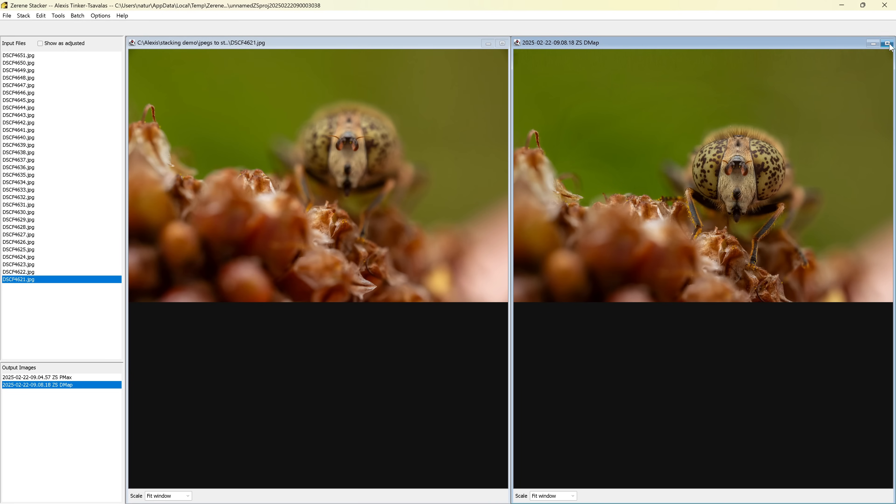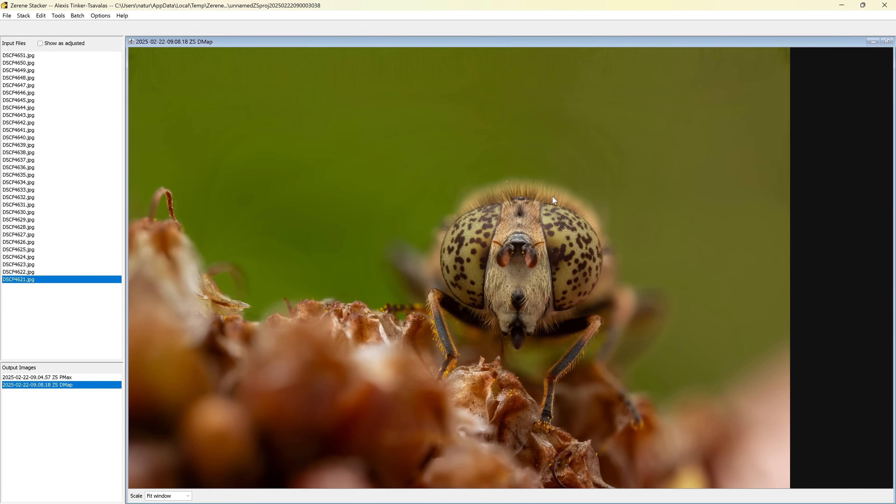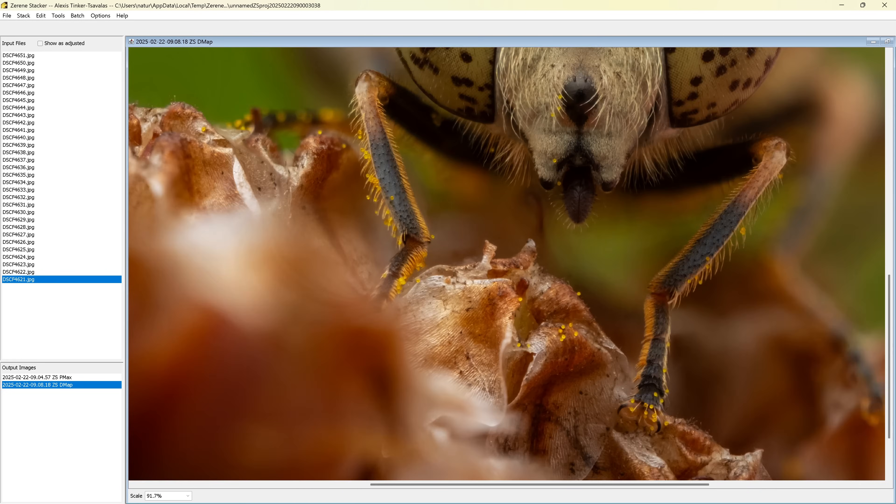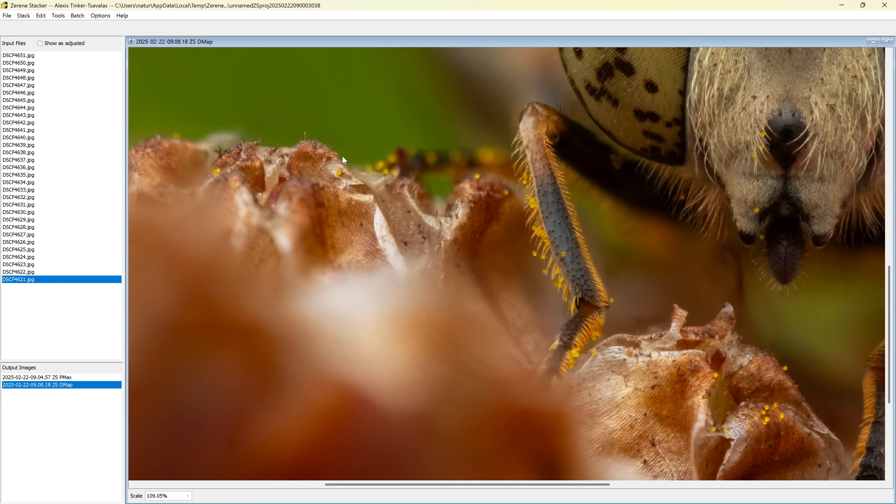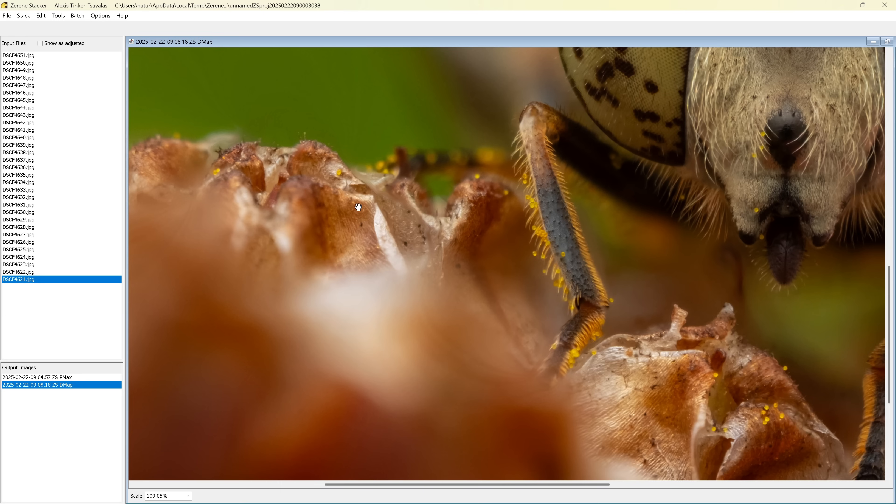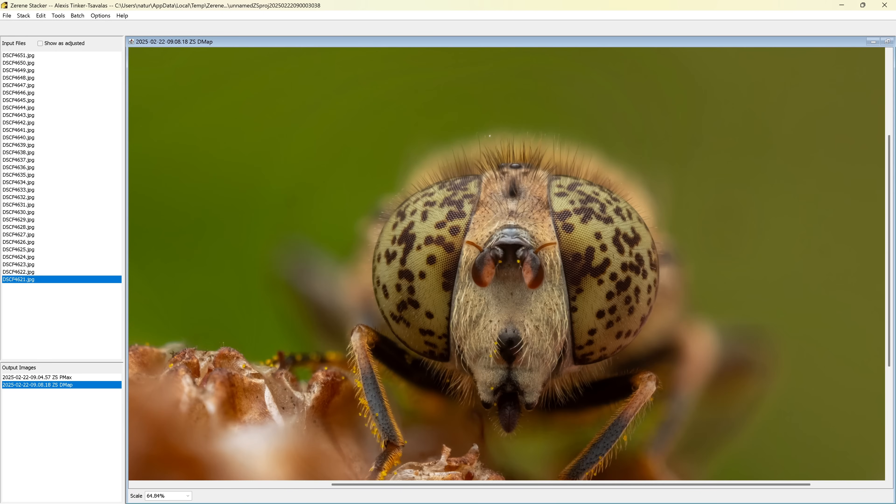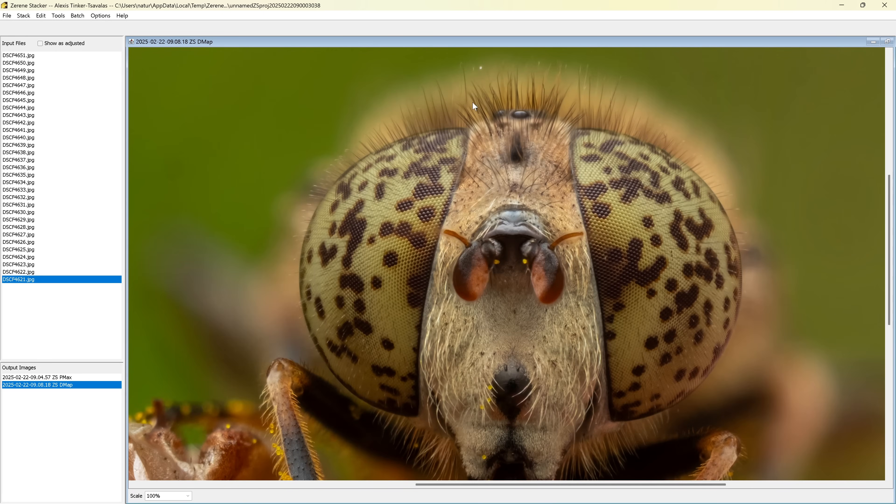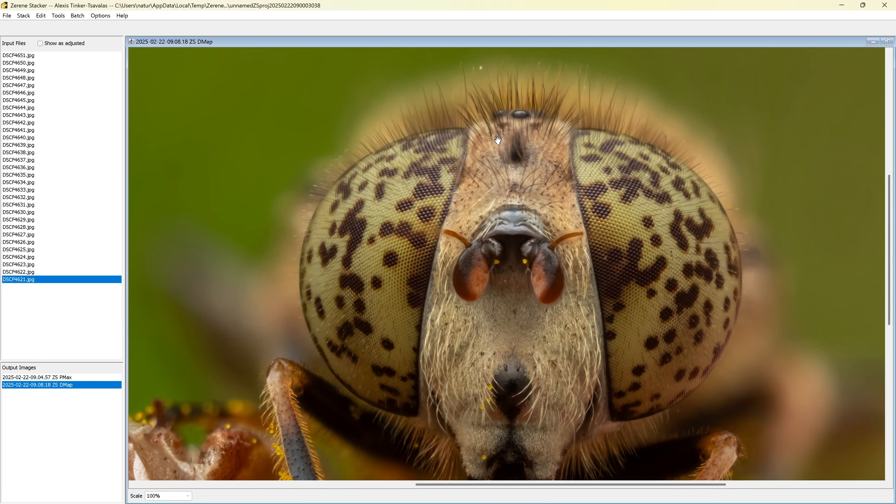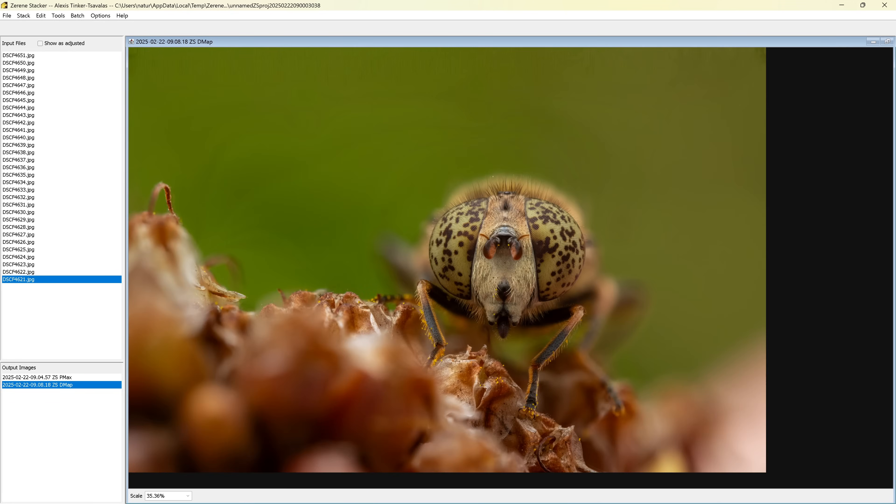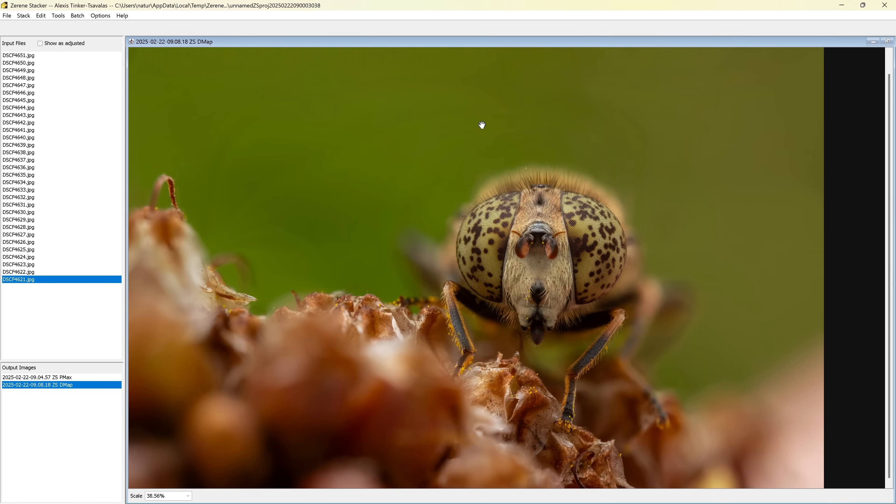So now that both stacking methods are done, I can show you the reason that I use both methods for the stack. So let me just make these full screen. This is the DMap stack, and right away you can see there's quite a few artifacts around here, especially in the background. But also, for example, if I zoom in somewhere down here, where the legs are, the feet are overlapping, or around here, even in these sections of the leaf that the fly is sitting on, or in the hairs around the top of the head. And DMap method tends to have some of these artifacts like this.